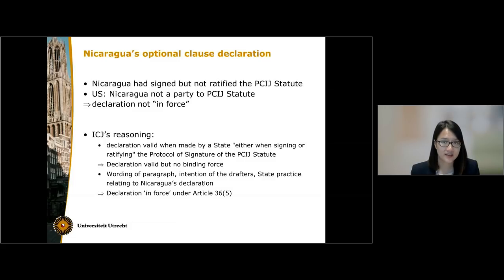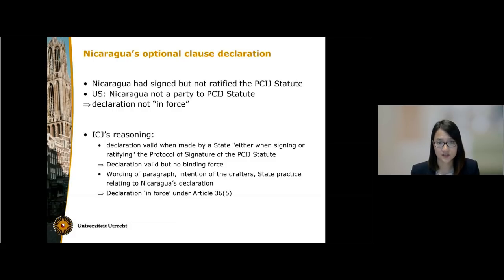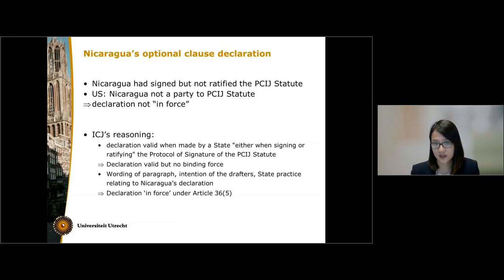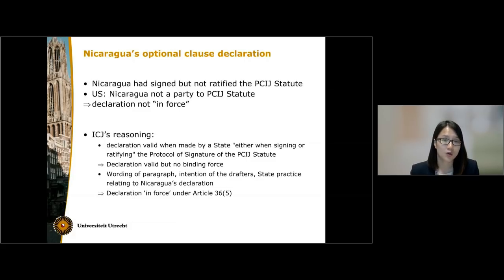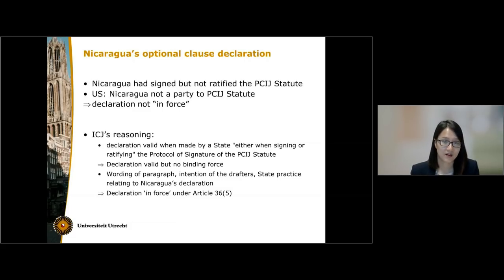The court further examined the French and English texts of Article 36, Paragraph 5, as well as the intention of the drafters behind Article 36, Paragraph 5, which it established to be a desire to maintain continuity between the two courts. It also examined the conduct of the UN as well as other states in respect of Nicaragua's declaration. All of this led the court to conclude that Nicaragua's declaration was one that was in force within the meaning of Article 36, Paragraph 5, and therefore Nicaragua had accepted the jurisdiction of the ICJ.